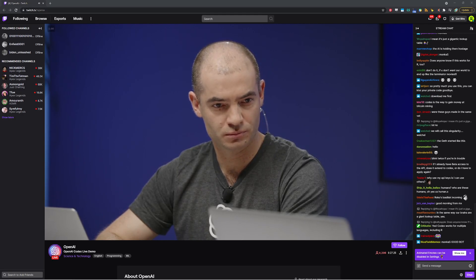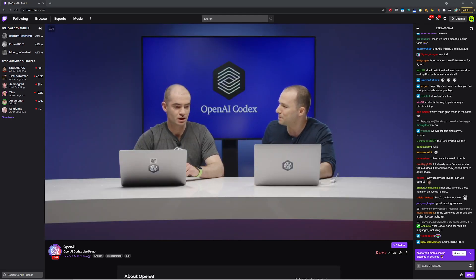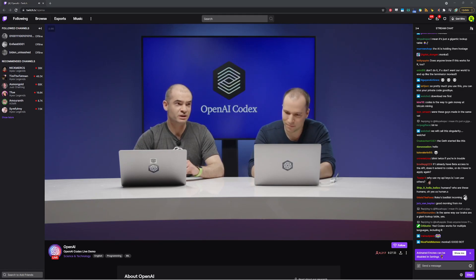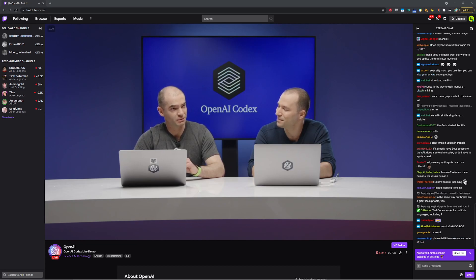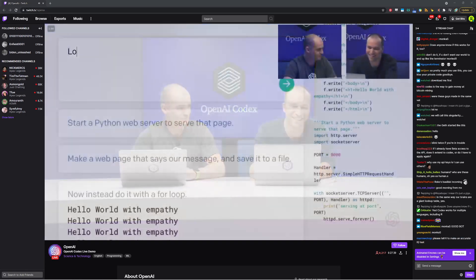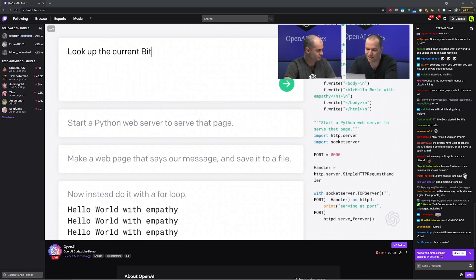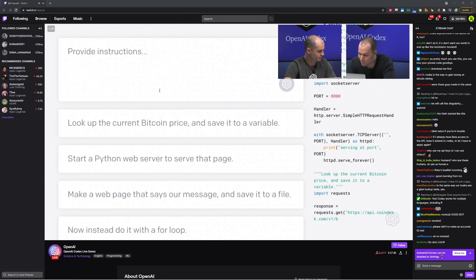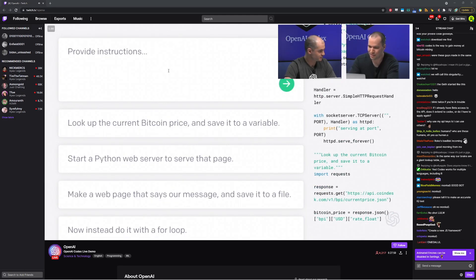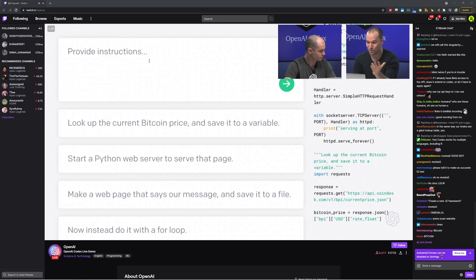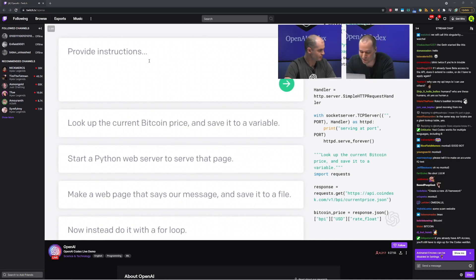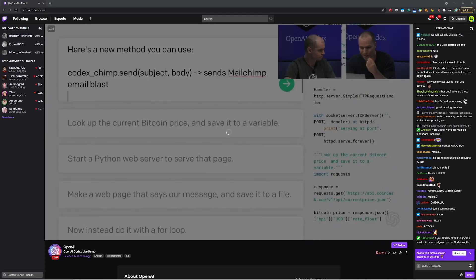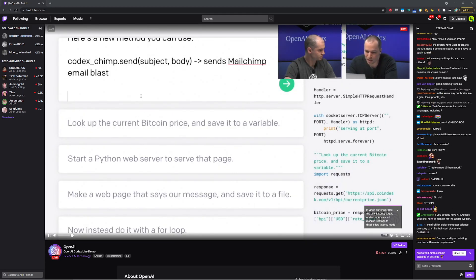But before we send the message, what actual message should we send to people? I mean, there should obviously be a hello world, as well as something truly useful like the price of Bitcoin. That sounds extremely useful. So we'll ask the model to look up the current Bitcoin price. Let's see if it works. All right. So it seems to have done something. And by the way, this particular API is used enough out there in public code that the model felt it was worth its while to memorize exactly how it works.